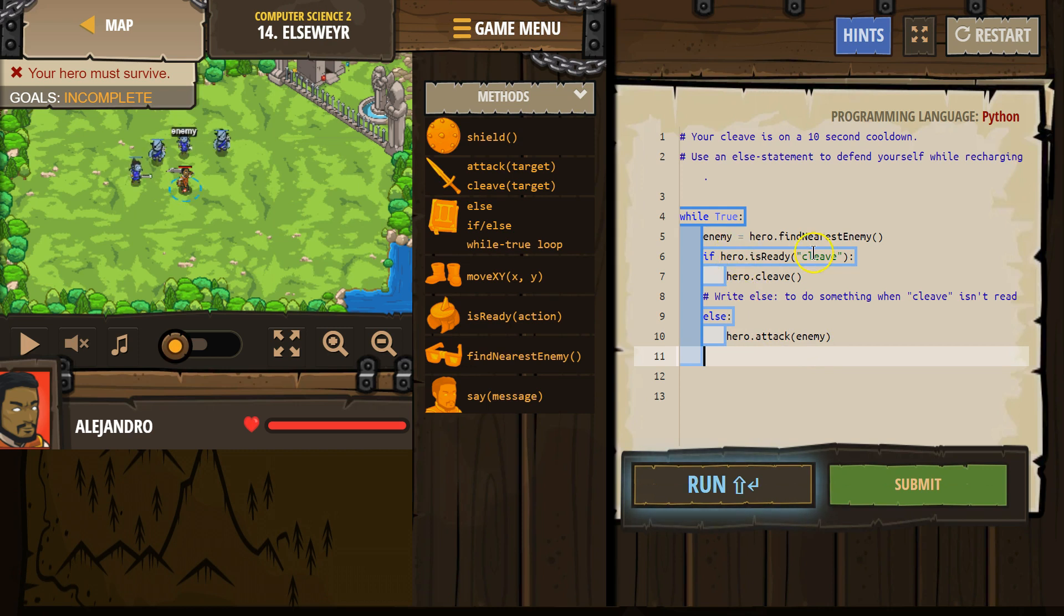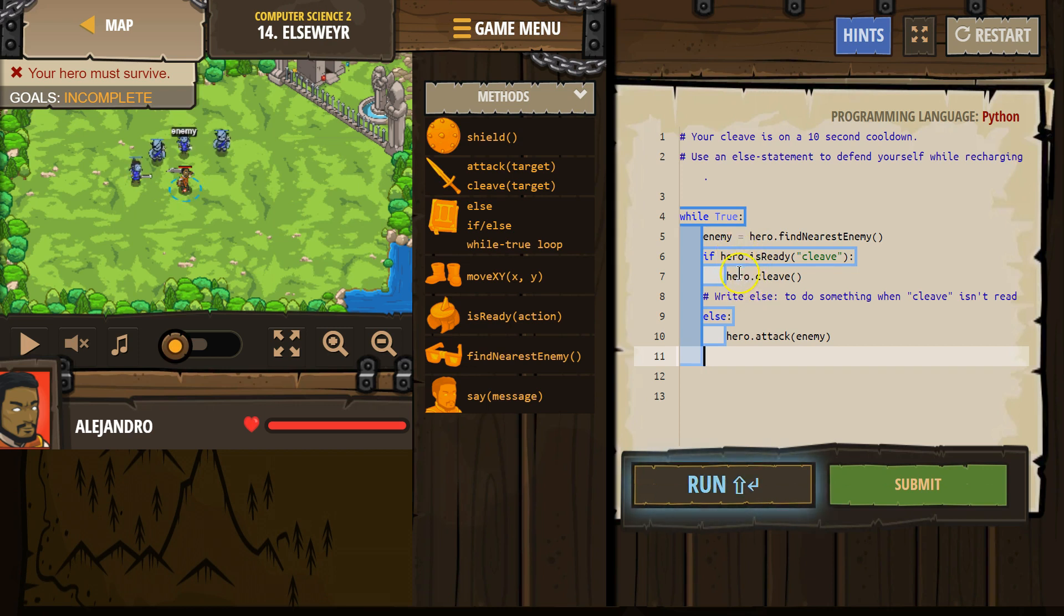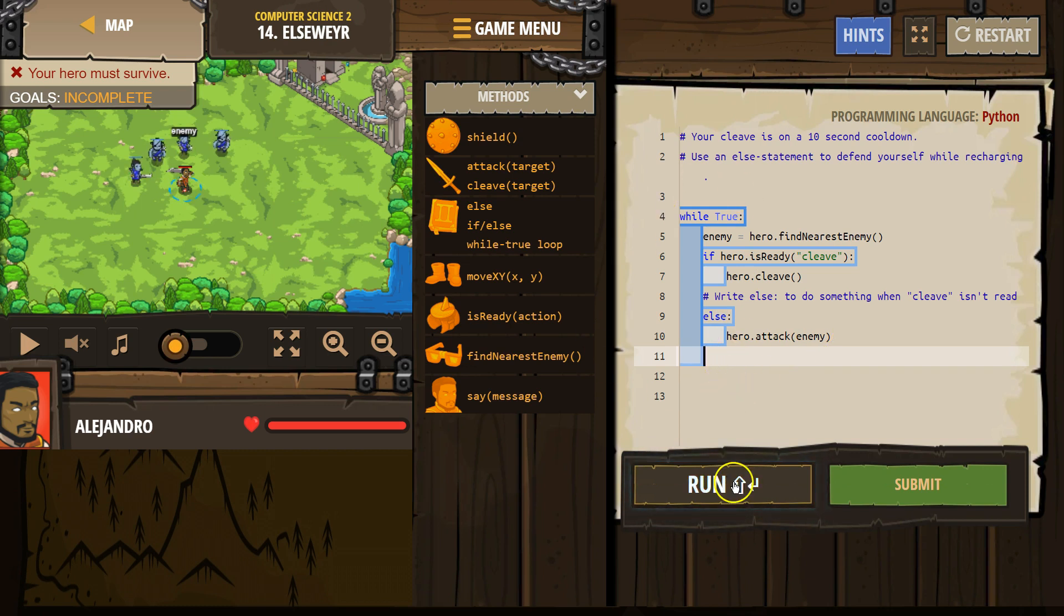So if it is ready and the computer says true, ready, we run cleave, we skip else, go to the bottom, loop, go back to the top. If it's false, if cleave is ready is false, the computer goes nope, don't run any of this. Skip down to else, I'm going to run this, attack, and then loops.